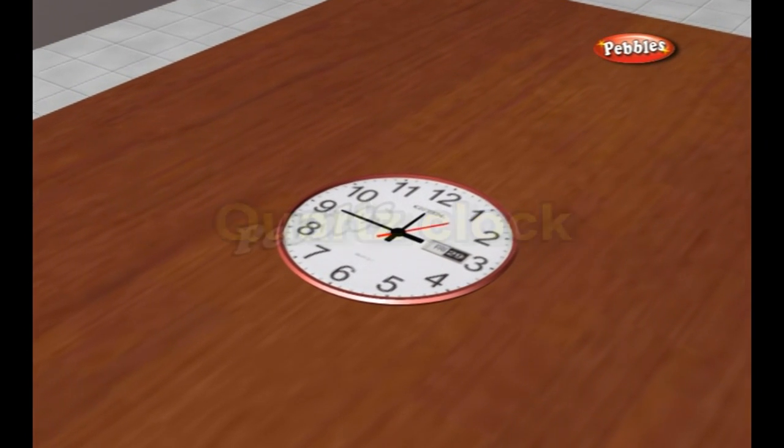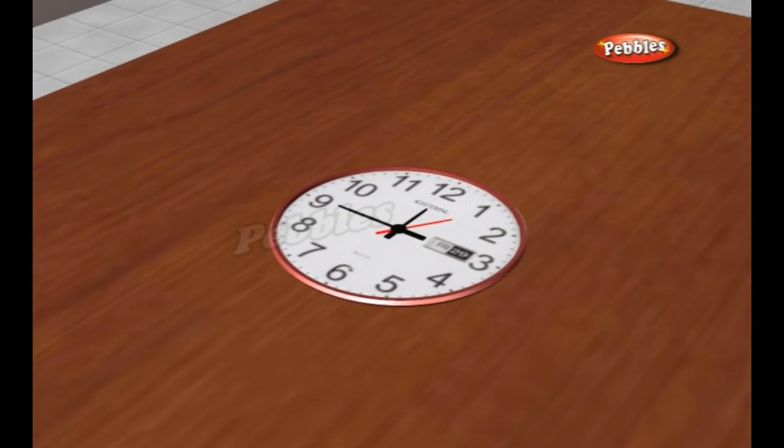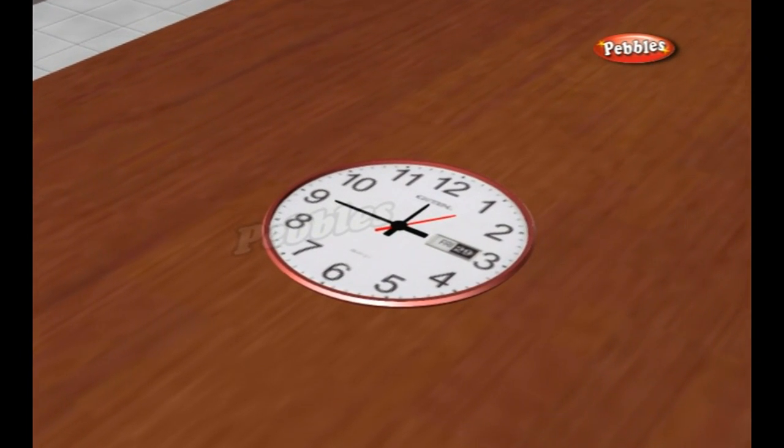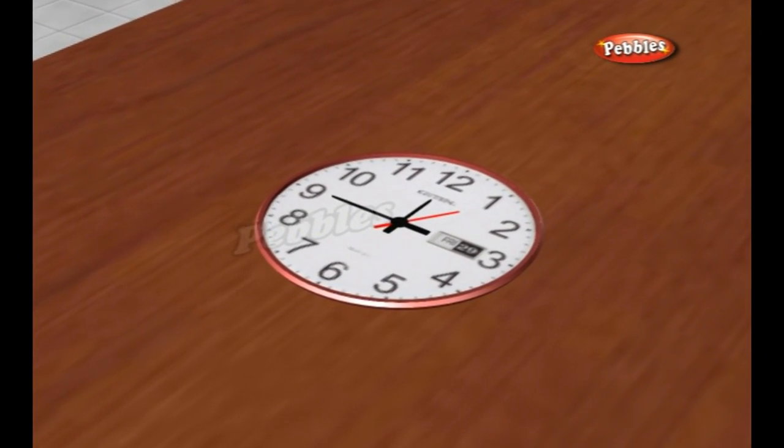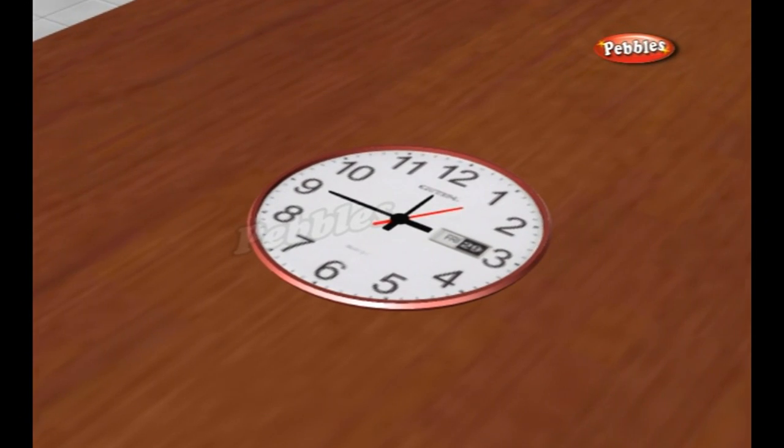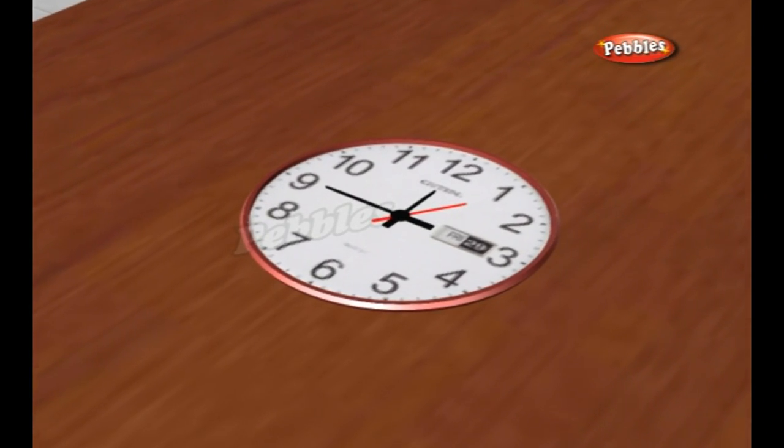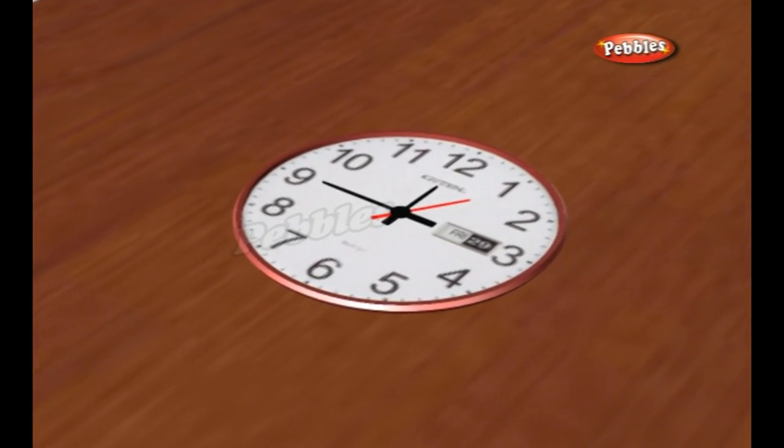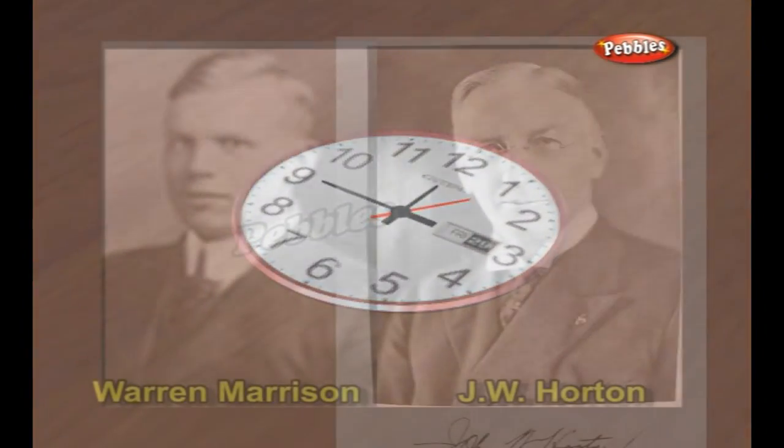Quartz Clock. A quartz clock is a clock that uses an electronic oscillator that is regulated by a quartz crystal to keep time.